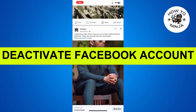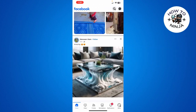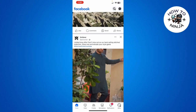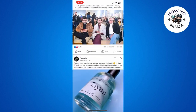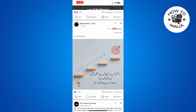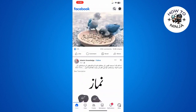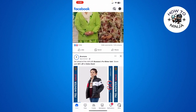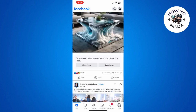How to deactivate your Facebook account. Hi guys, in today's video I'm going to tell you how to deactivate your Facebook account. The process is very easy, just follow me step by step, and let's dive into the video without wasting any time.